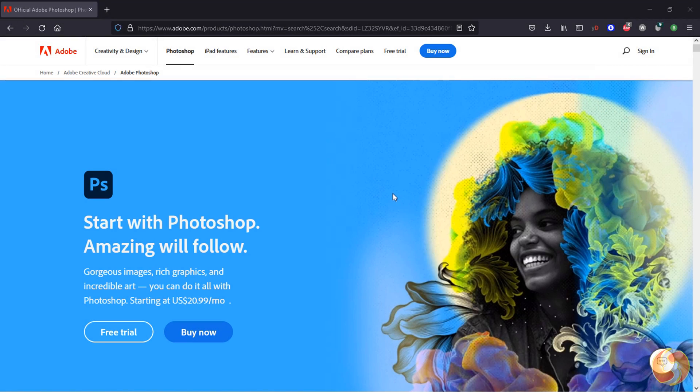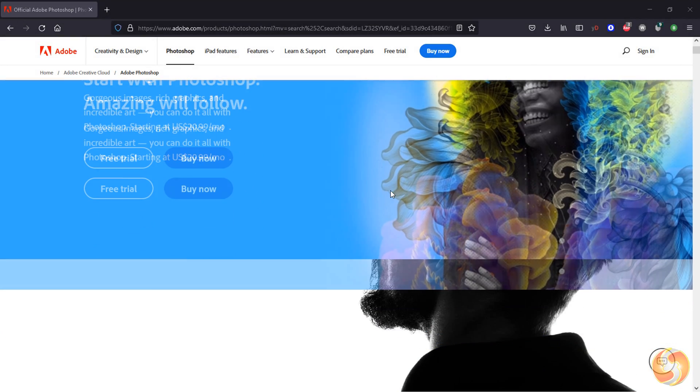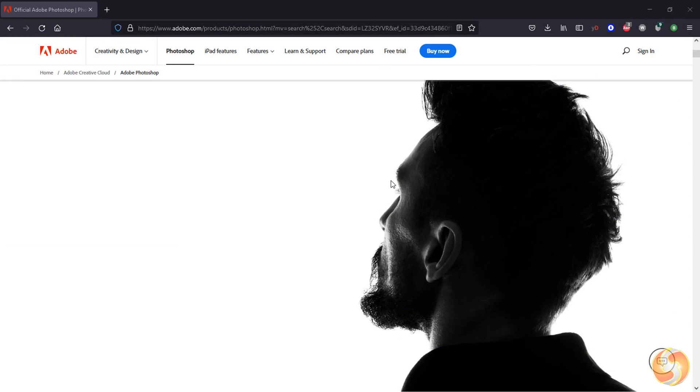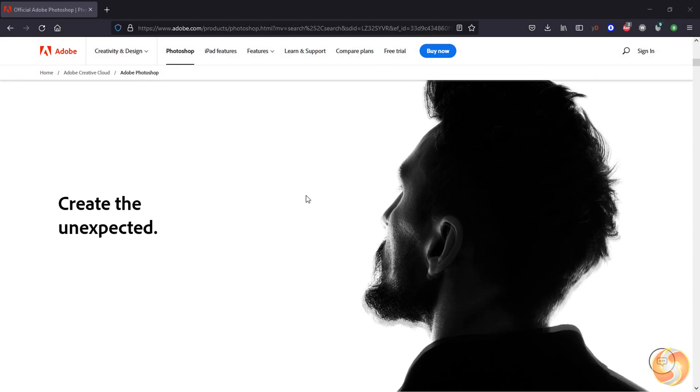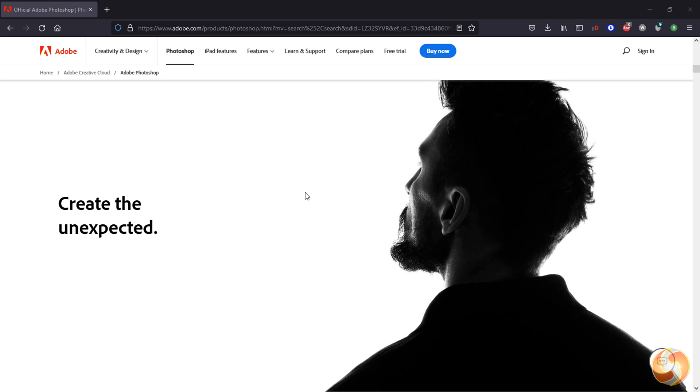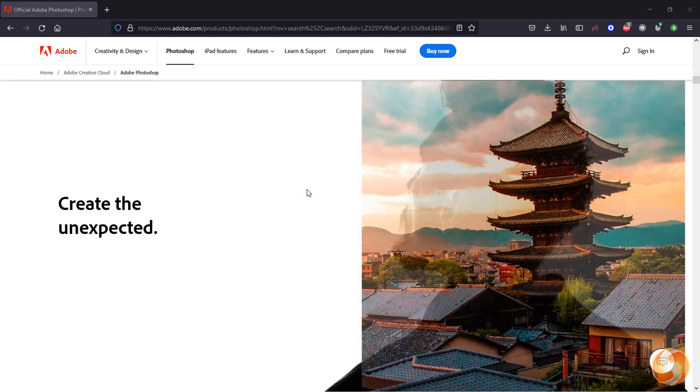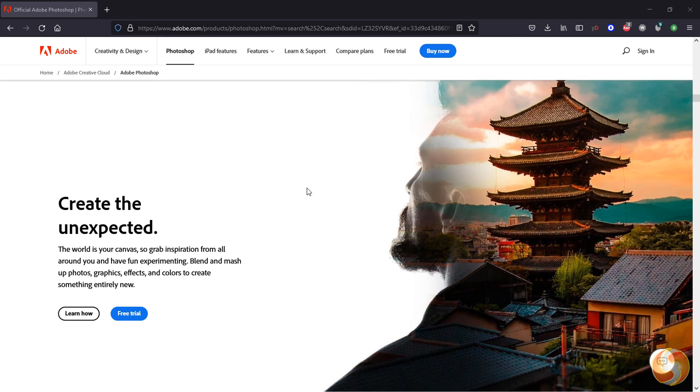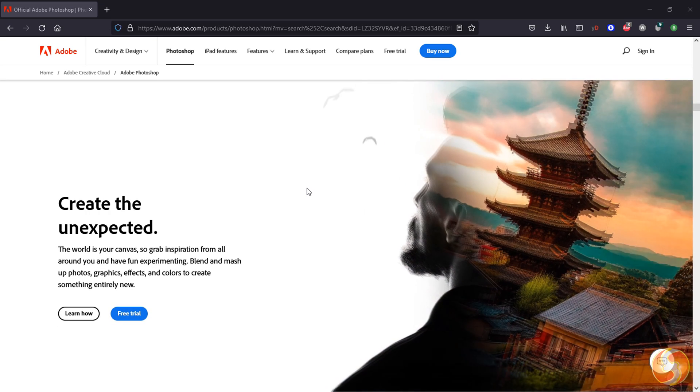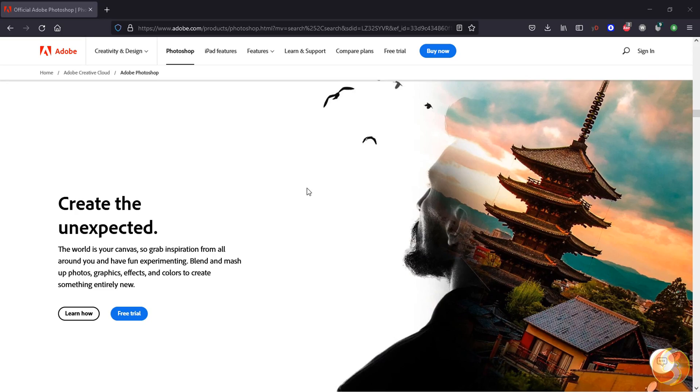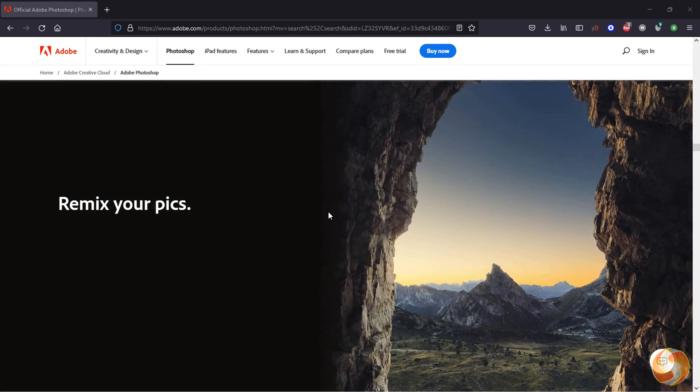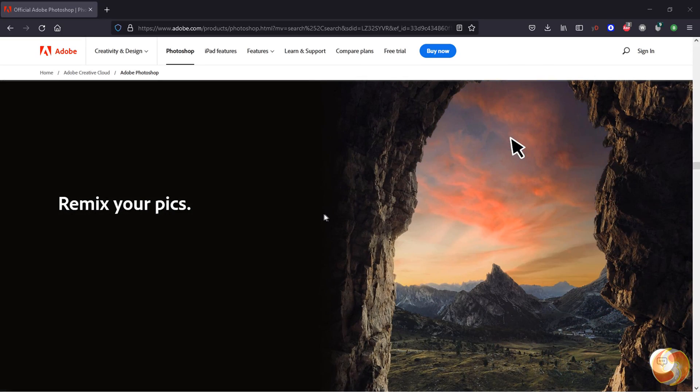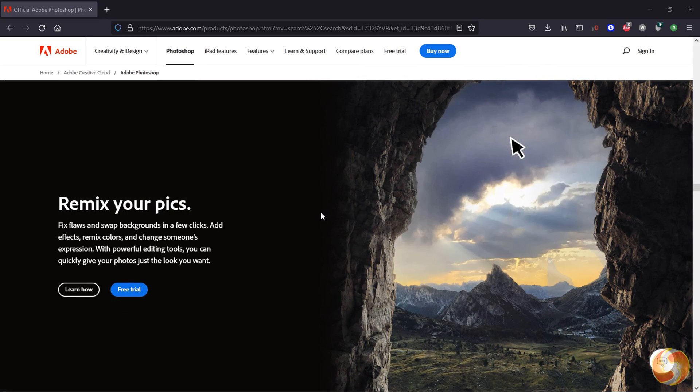Dear all, welcome to this tutorial dedicated to Adobe Photoshop. In just 13 minutes you will see everything you need to know to start using it, even if you are a complete beginner.